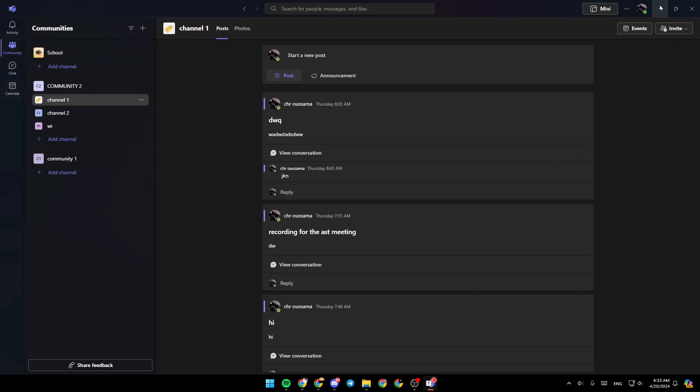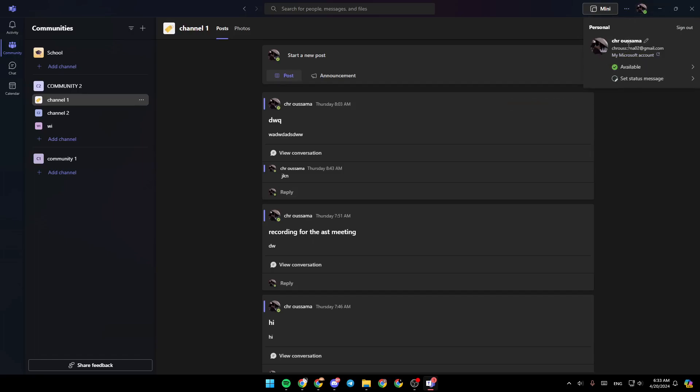Right here in the top right corner, you're going to find your profile icon. Go ahead and click on it. Then, as you can see right here, you're going to find some details about your account, like your name, your email, and your status.